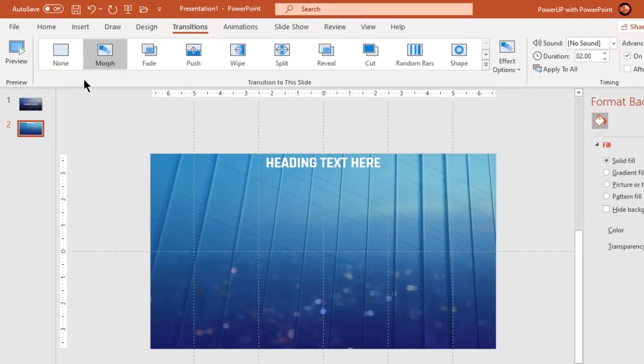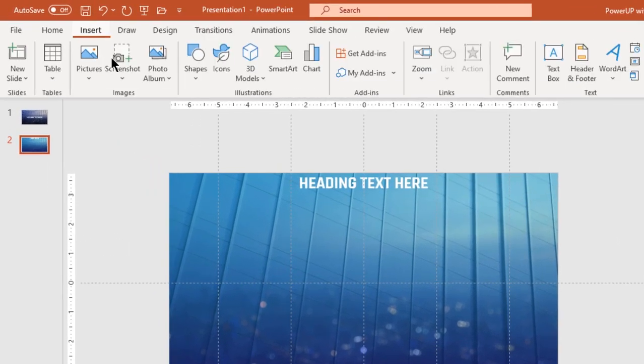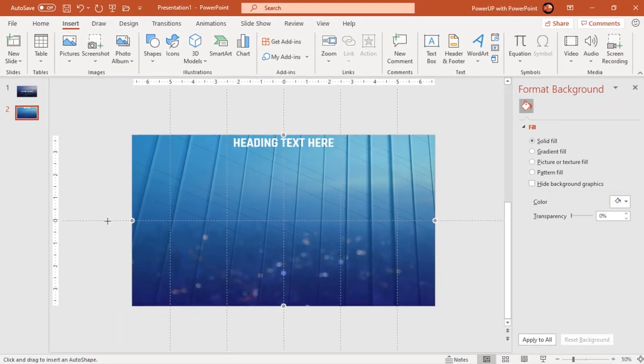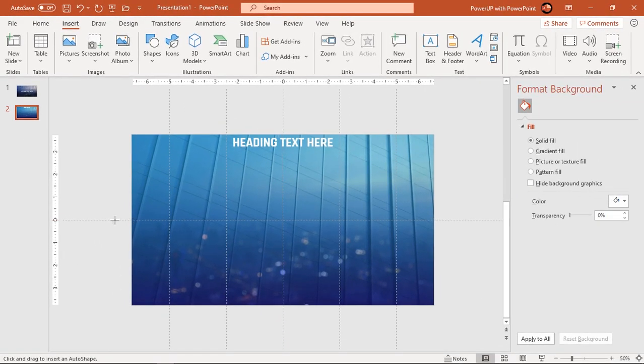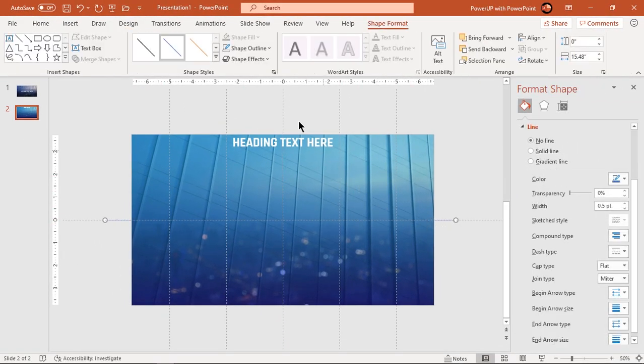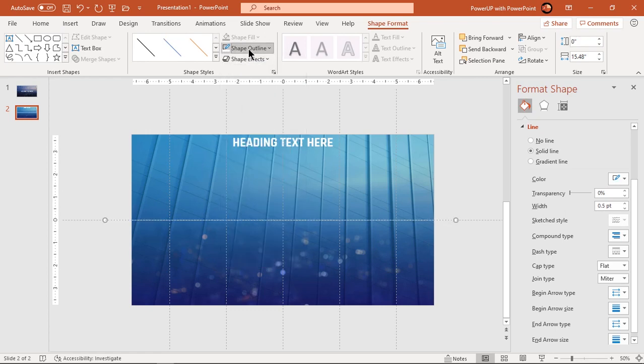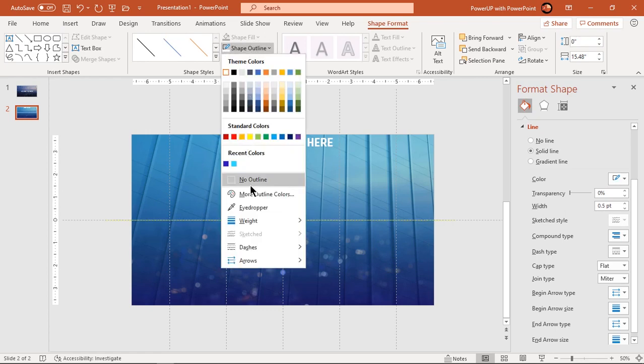Now on the second slide, let's draw horizontal line through the center of the slide. Make sure it slightly crosses slide width on either side. Change its color to white and increase its weight to 4 and half points.